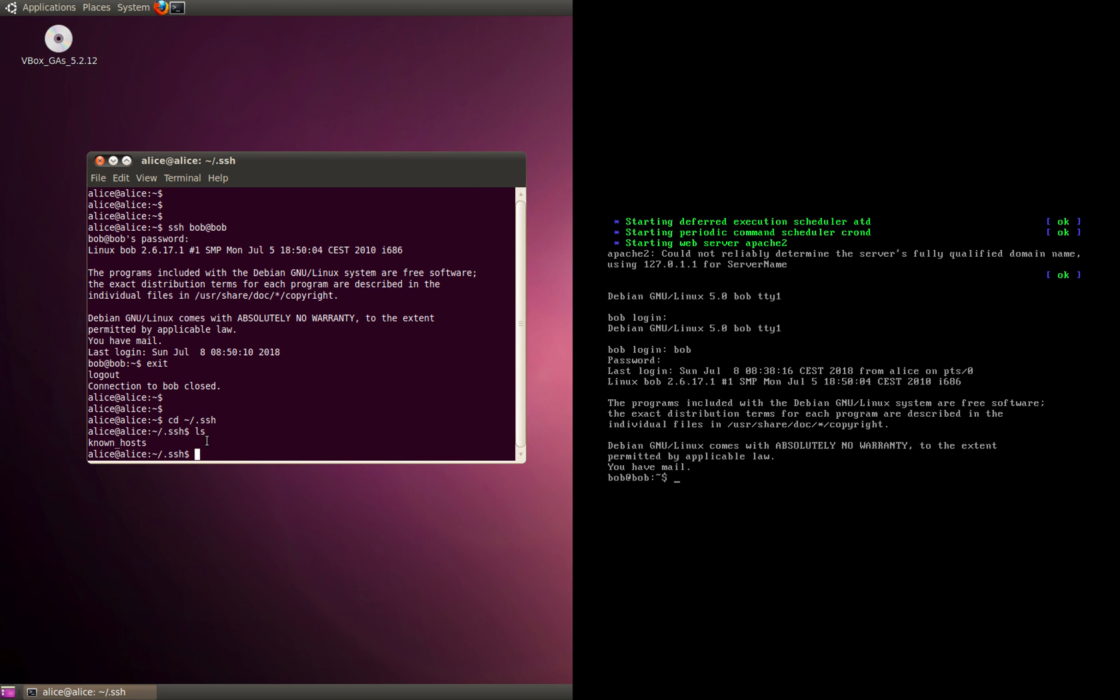Now in this folder we're going to create the keys. We're going to create a public key and a private key. This will be the command for doing that: ssh-keygen. Let me call the key Alice_key and let me use the RSA algorithm.